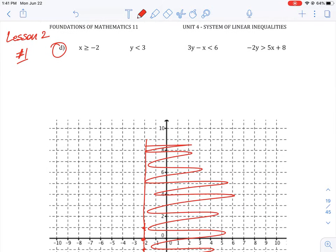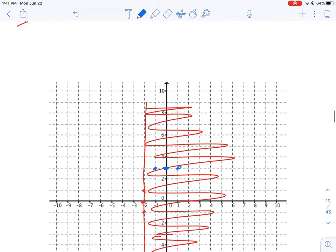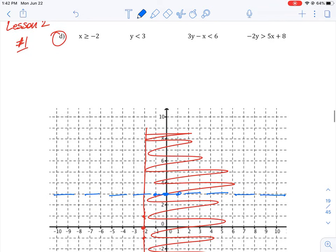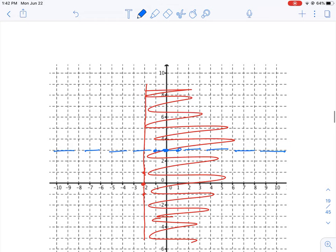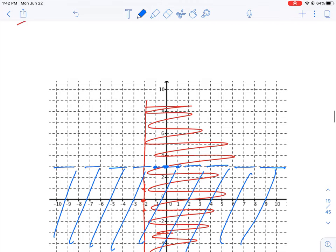The next equation is y is less than 3. We find where 3 is on the y-axis, place a dot there, and since x can be any value it's a horizontal line. Because it's just less than — not equal to — it's a dashed line. We shade below that line since we want values less than 3, and it will intersect the red shaded area.